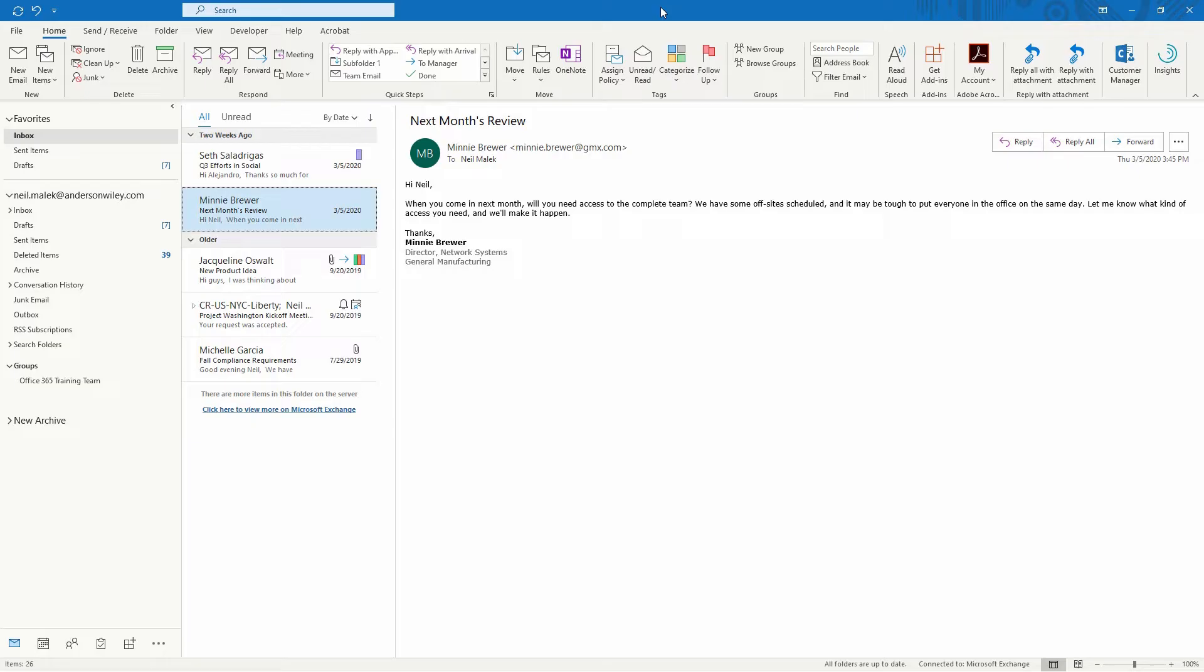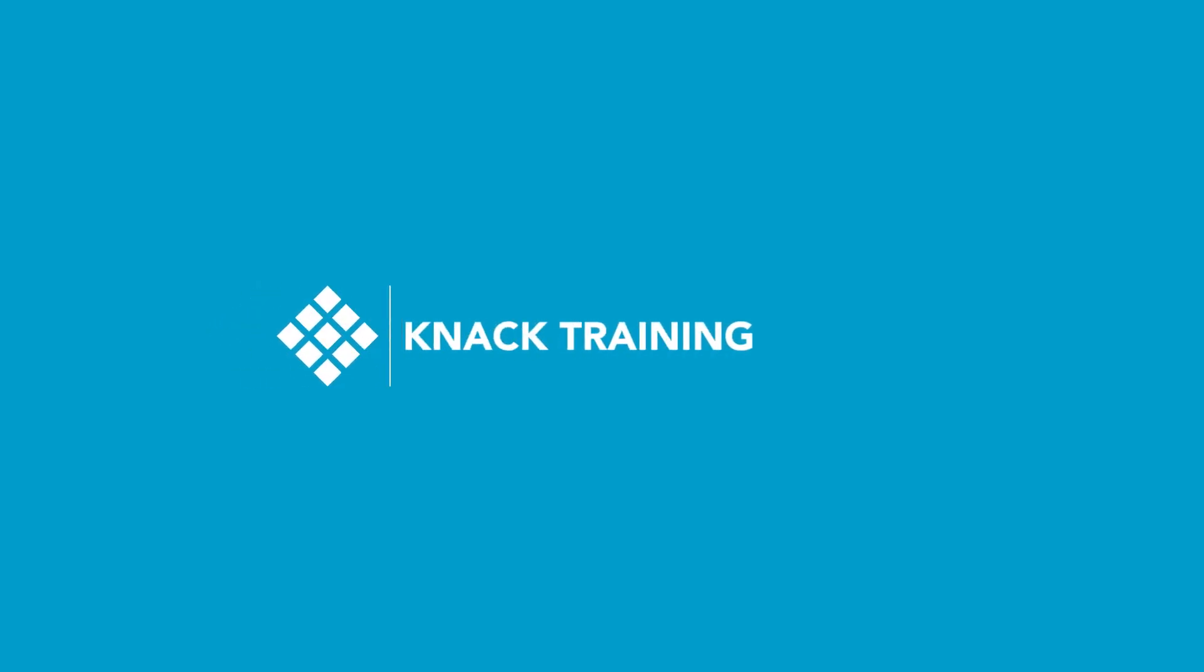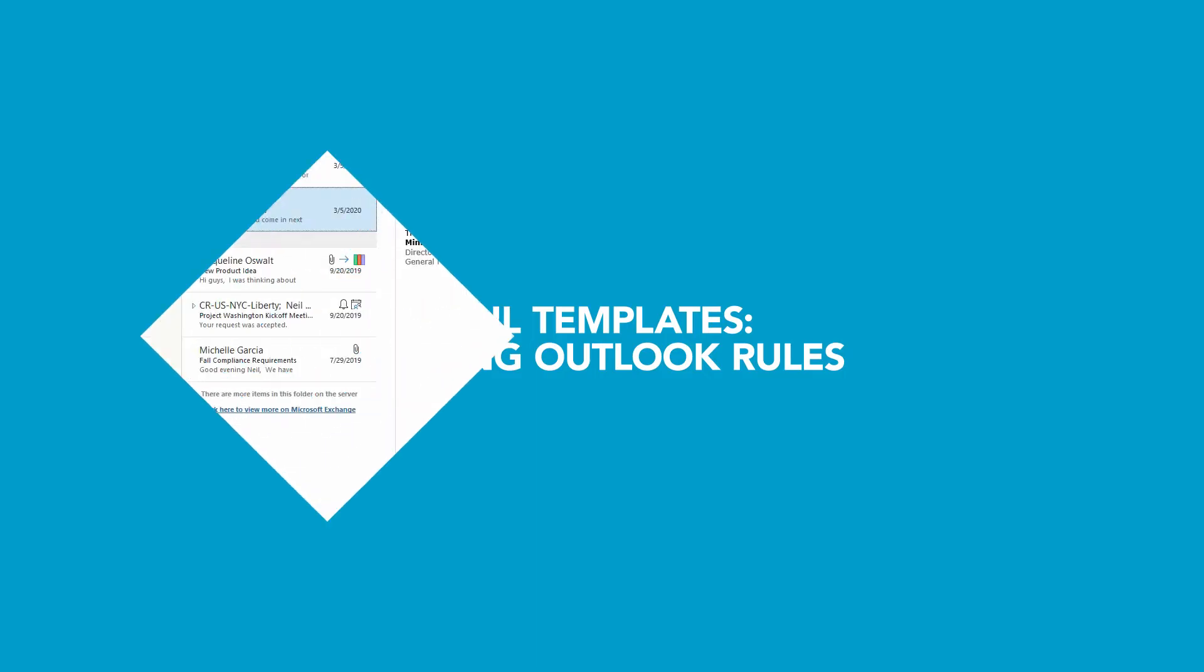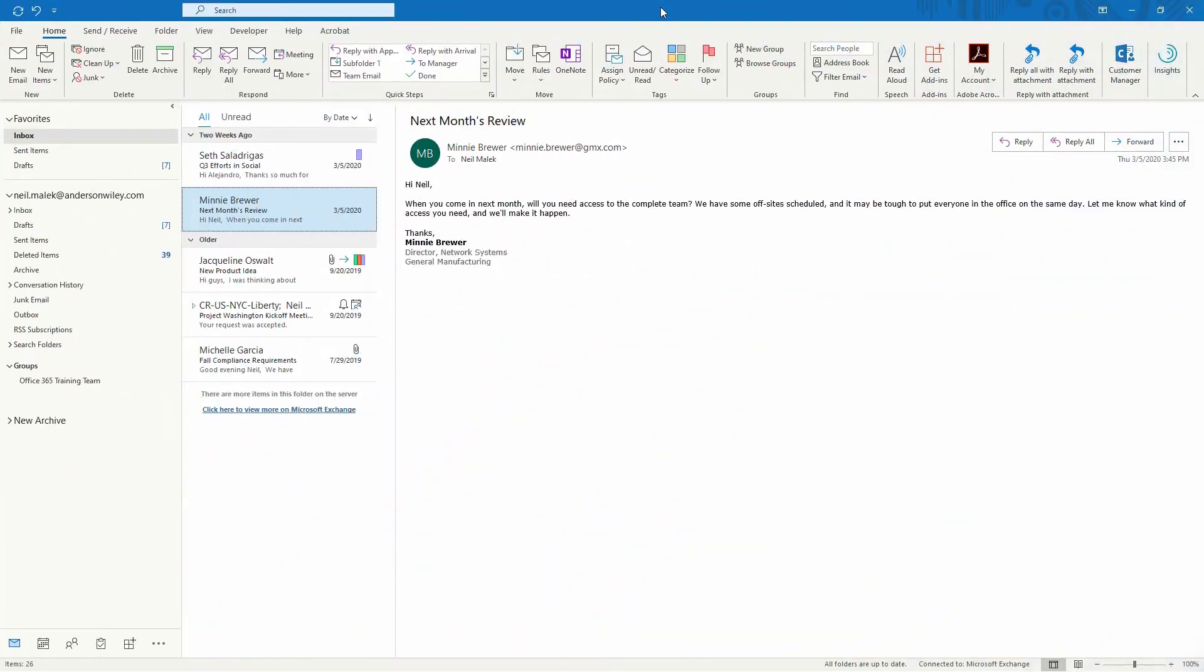Hey everybody, Neil Malek from Knack Training here bringing you another Everyday Office video. In today's video, I want to show you how to automatically reply with a templated email. This builds off the previous two videos where we talk about these template email concepts of either using quick steps or using macros. This last one will use a rule.